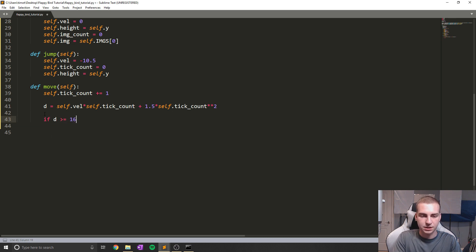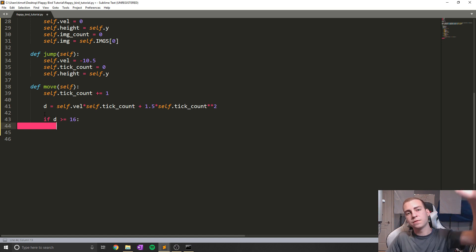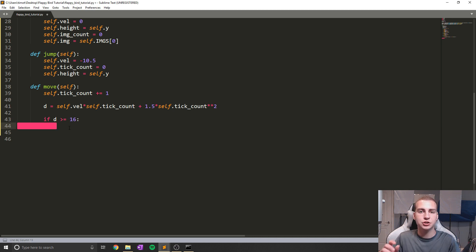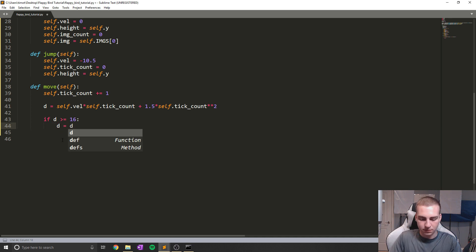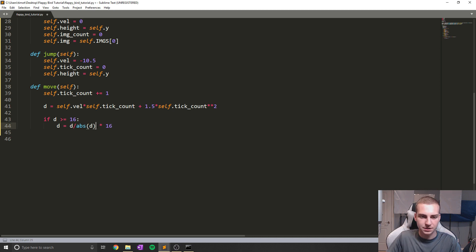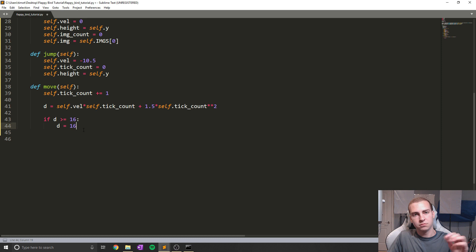Now what I'm going to do is fail-safe this and make sure we don't have a velocity moving way too far up or way too far down. This is where what's called terminal velocity comes in. I'm going to say if D is greater than or equal to 16 — so if we're moving down more than 16 pixels — let's just set this to be 16 pixels so we don't move down too fast and we reach a point where we don't accelerate anymore. So D equals D divided by D times 16, which simplifies to just 16.